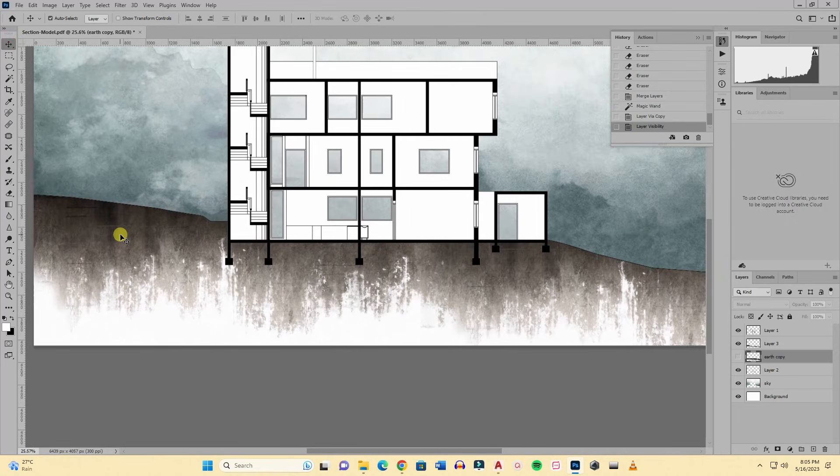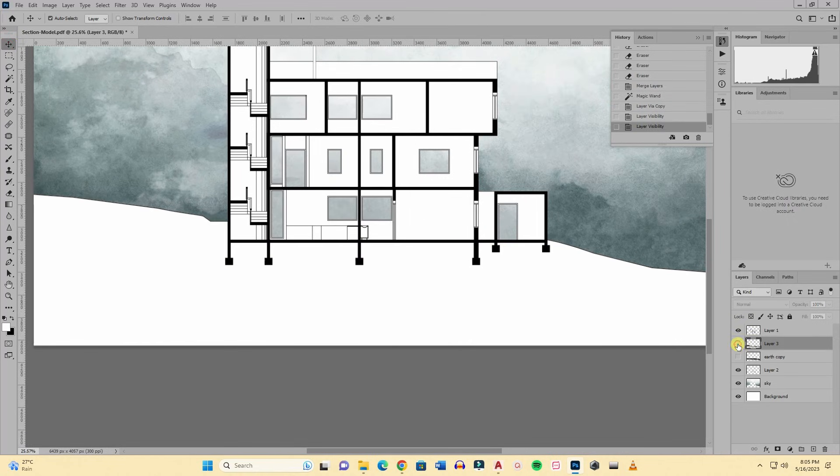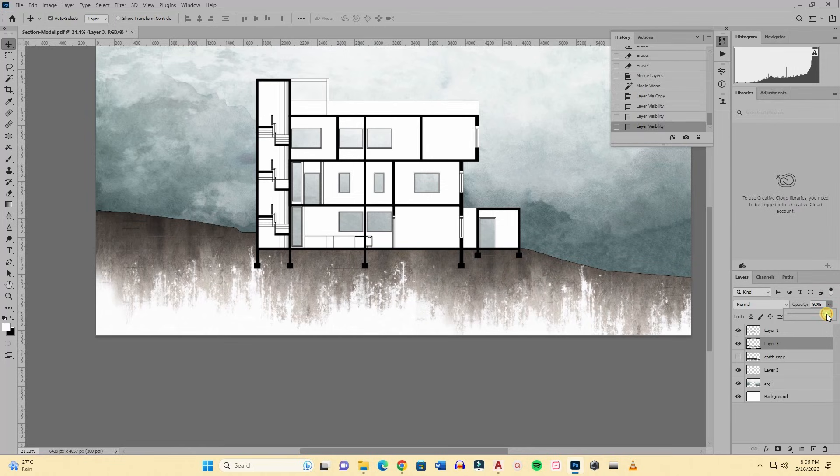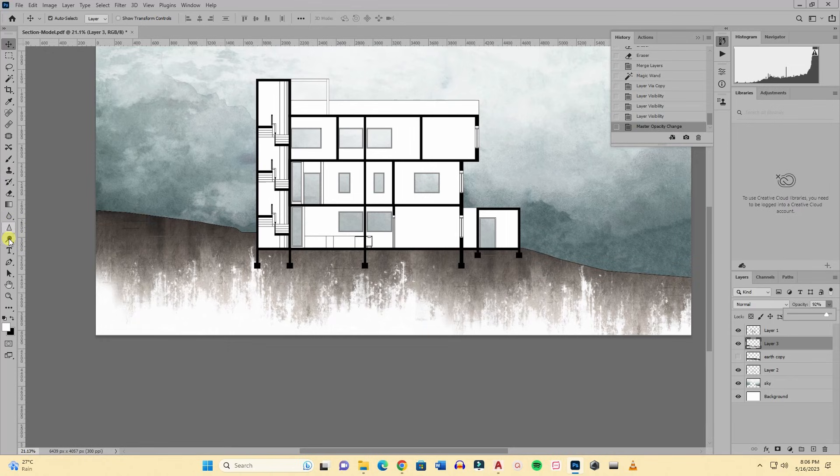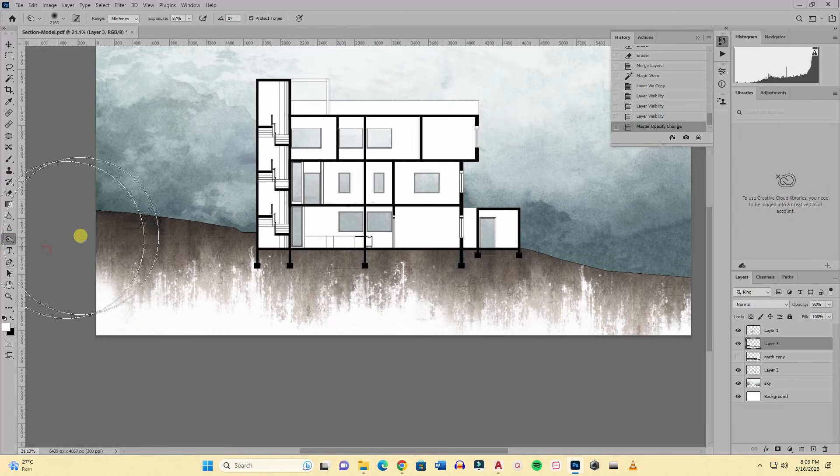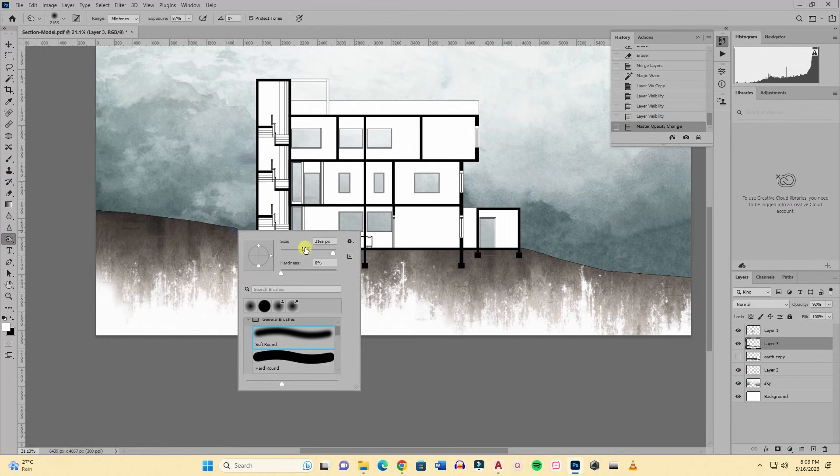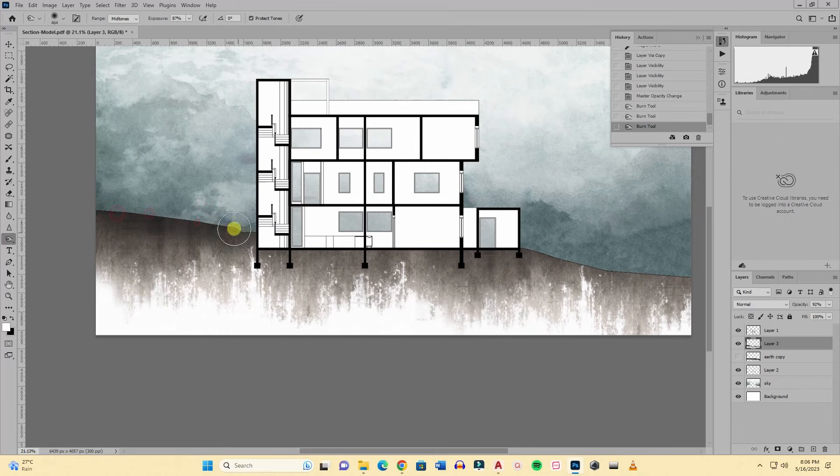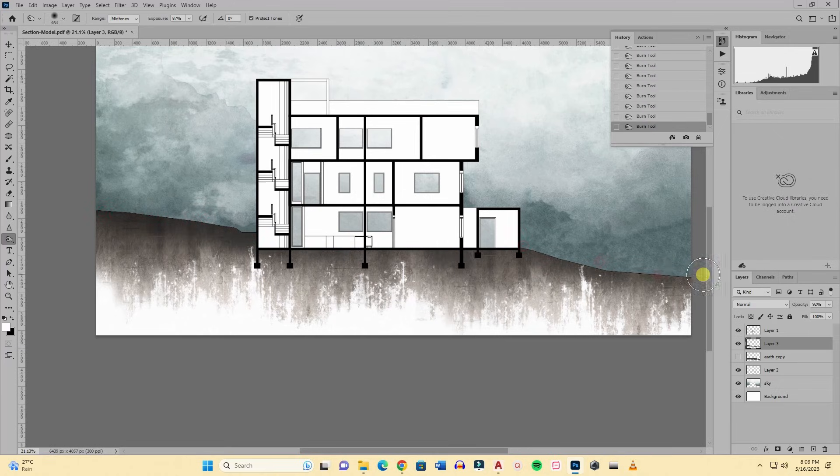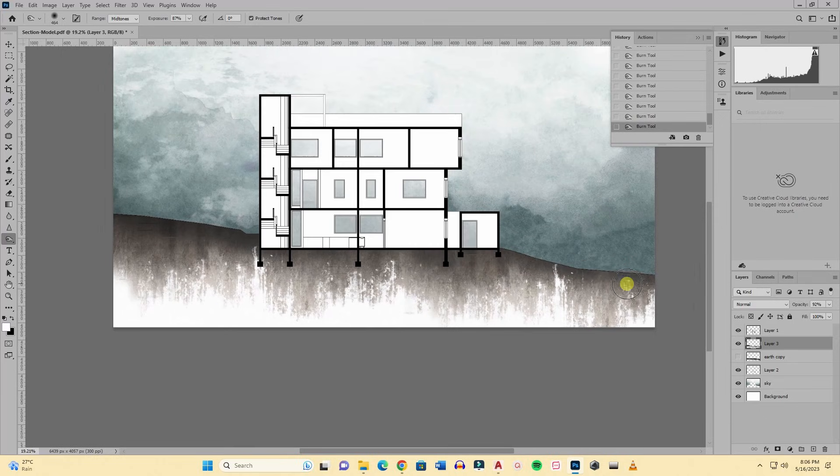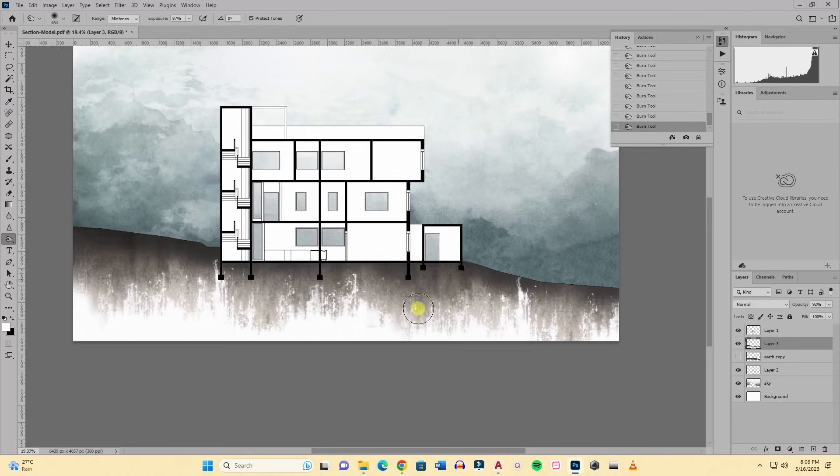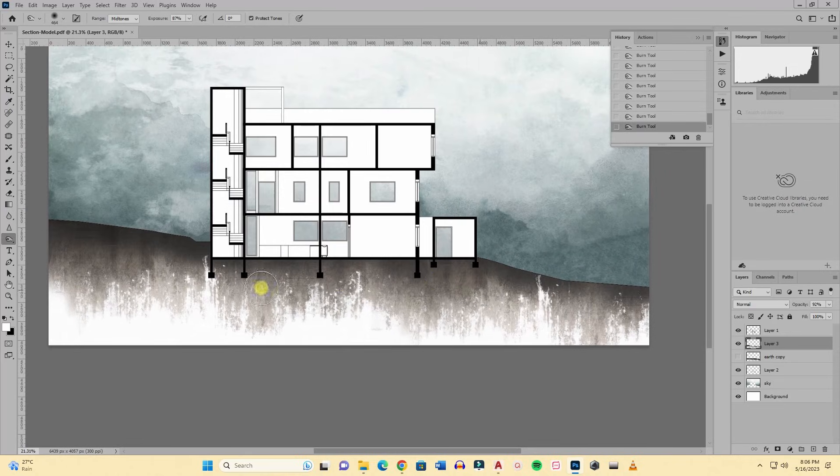Then I will go to the texture and I will select layer via cut and I will hide the previous layer. So as you can see the texture is there. You can play with the opacity or you can do some brush work here. I will just select the burn tool and I will burn the edges a little. You can skip this, just your preference.